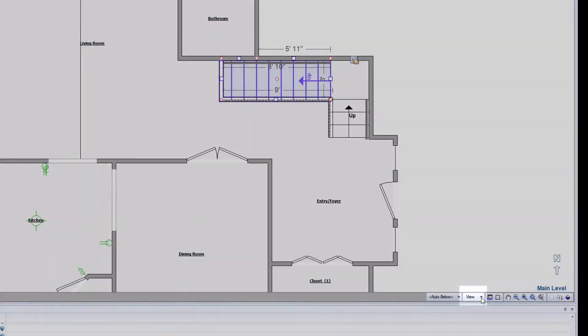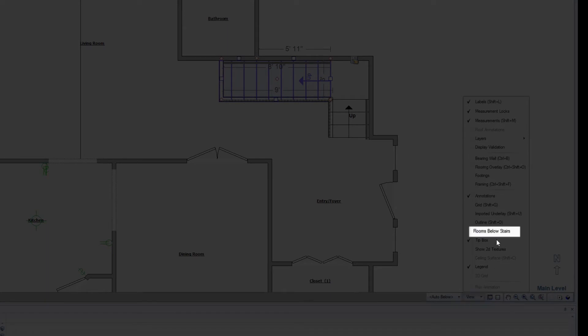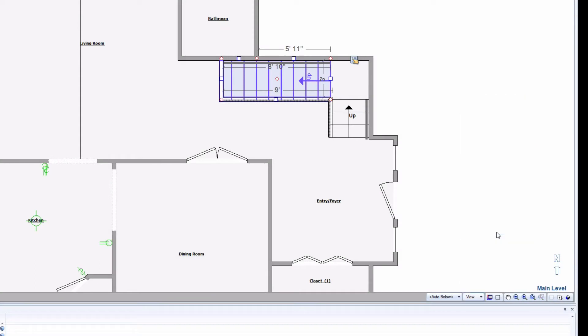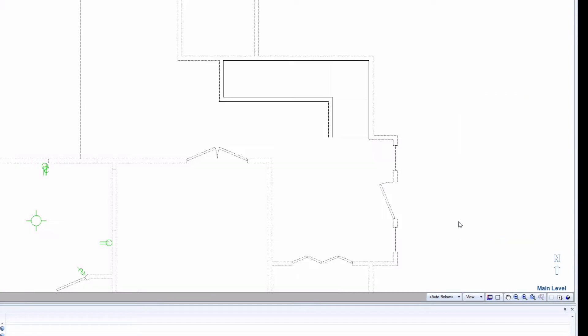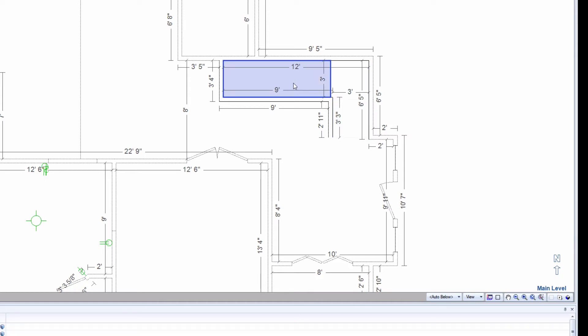To do this, click on the View menu button and then select Room Below Stairs. Note that while viewing the rooms below the stairs, everything else is locked. You can only add items to the room below the stairs and not the rest of the sketch.